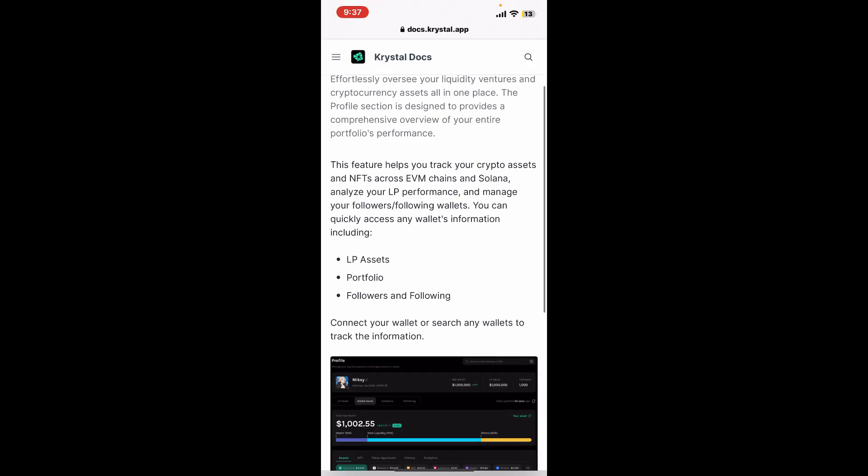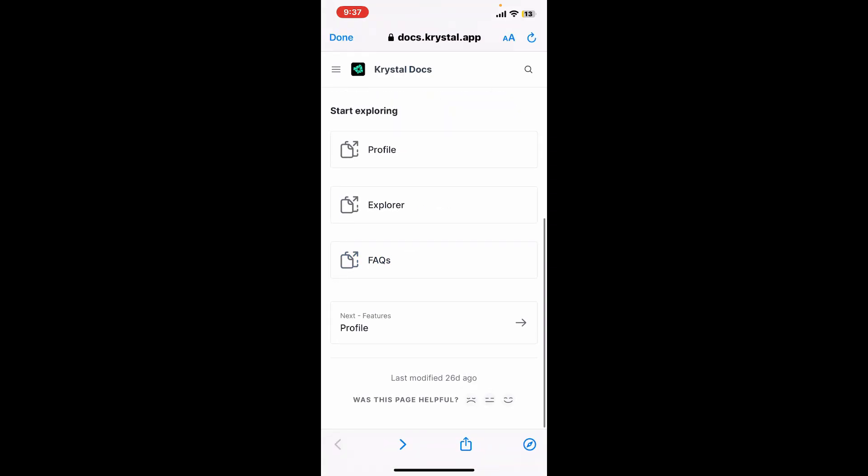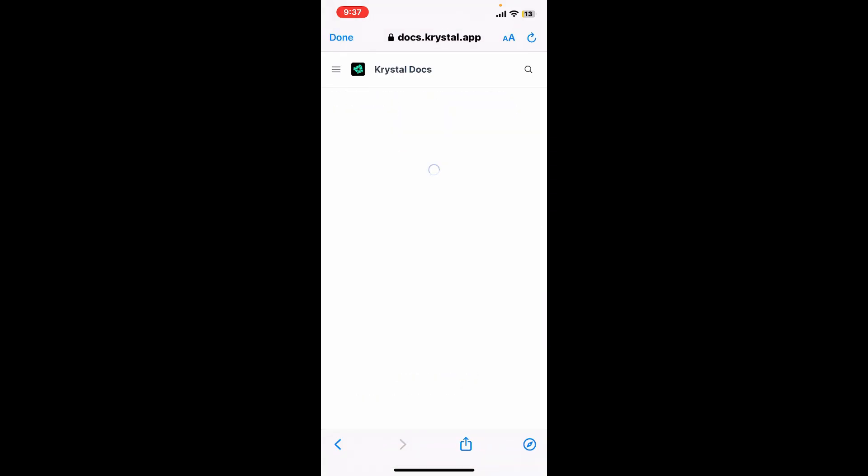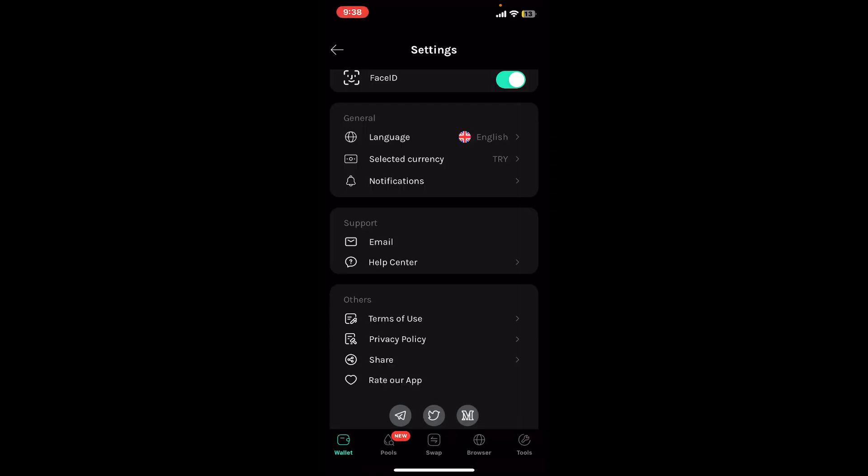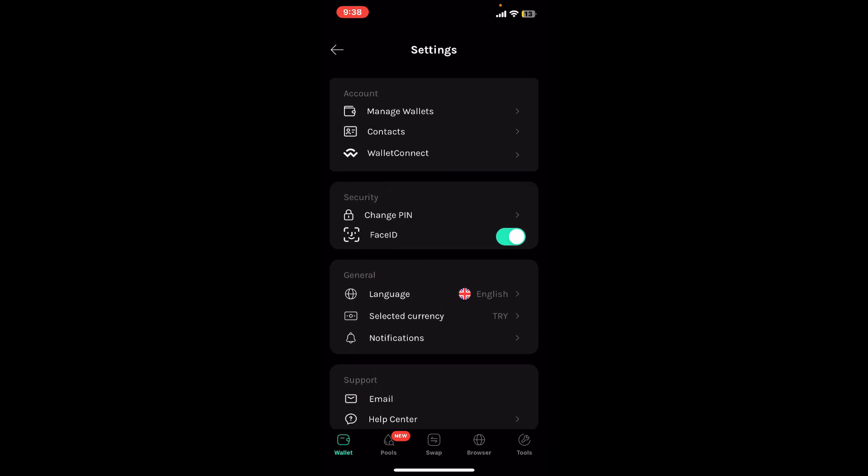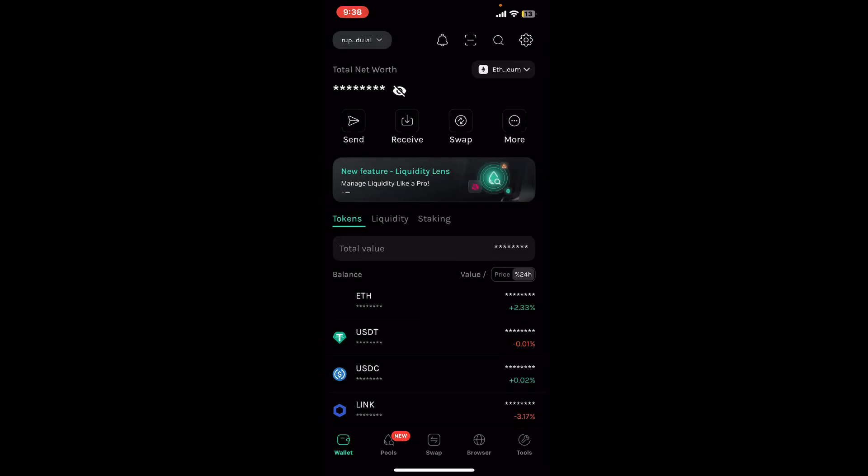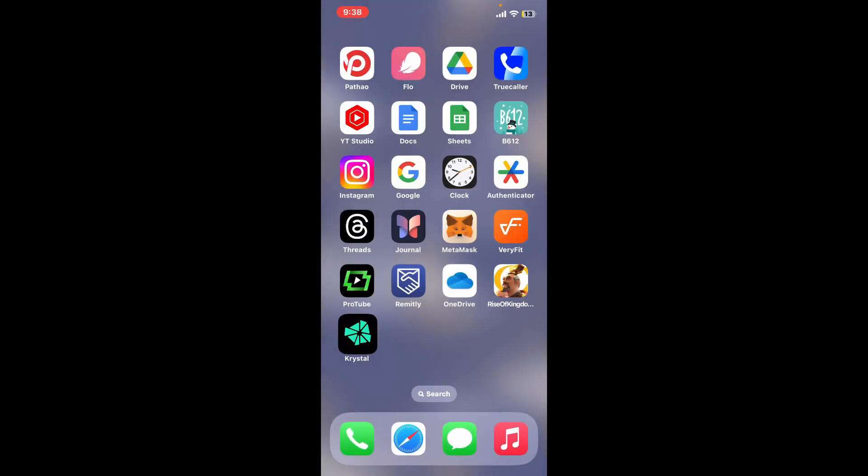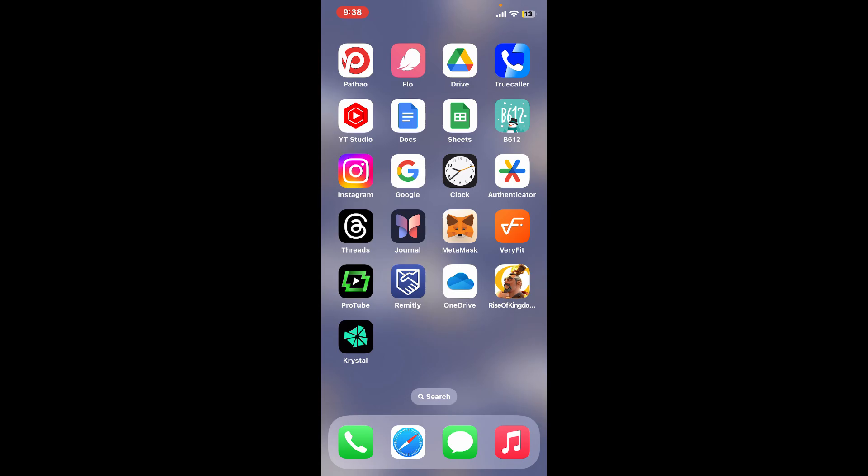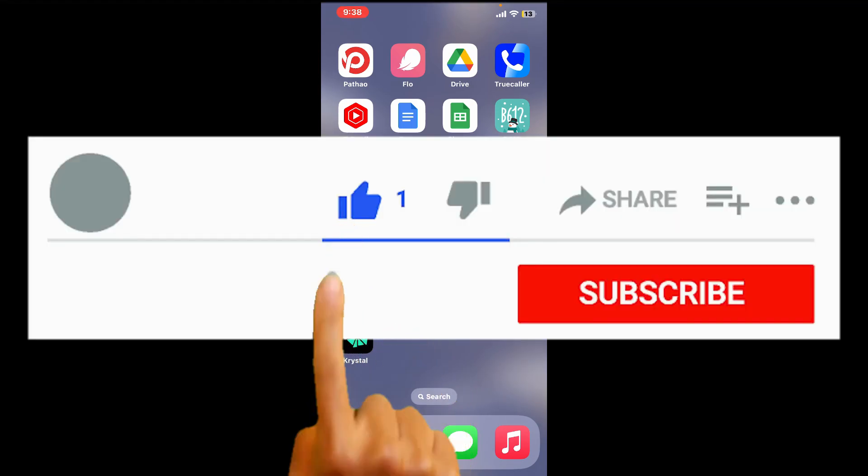That was how you can easily contact support if you ever need one from Crystal Wallet. If you found the video to be helpful, go ahead and give us a thumbs up.